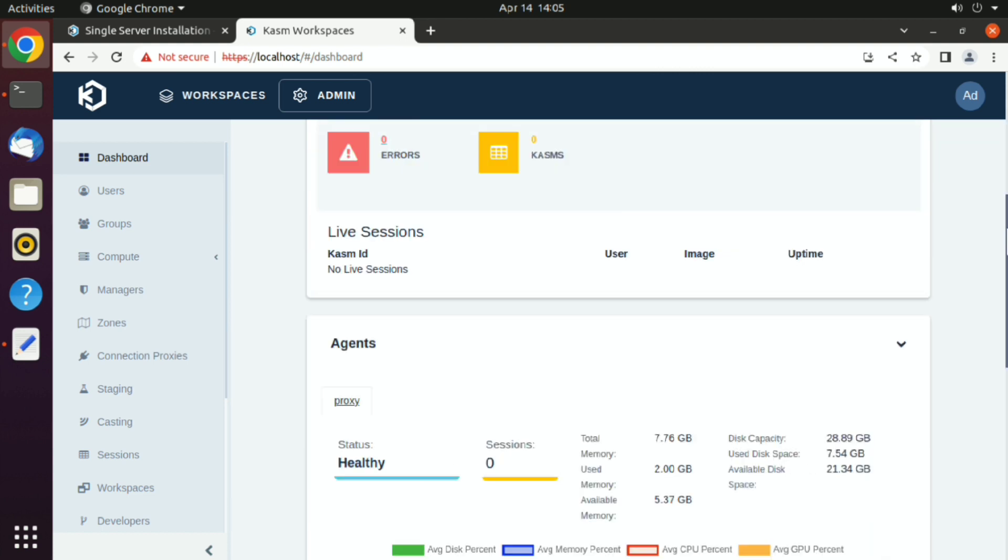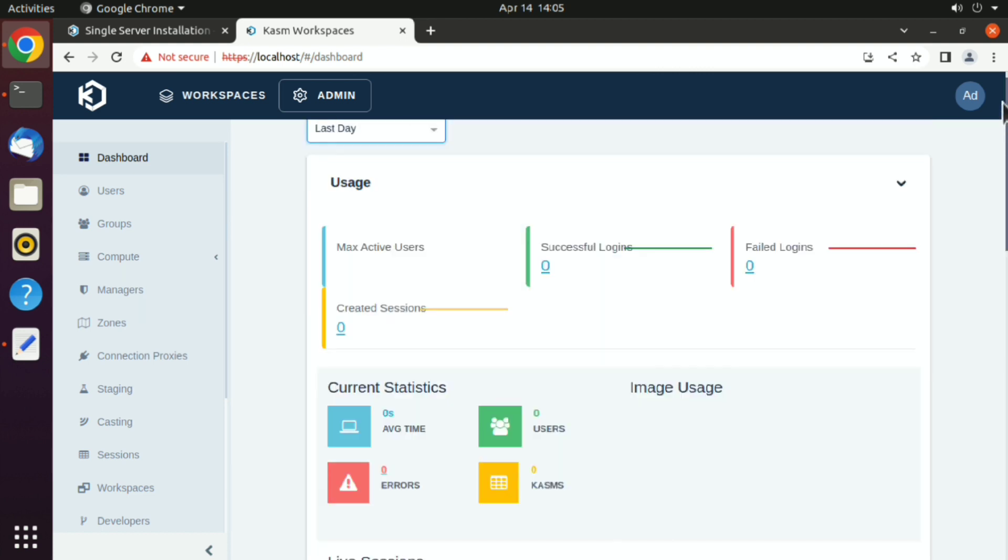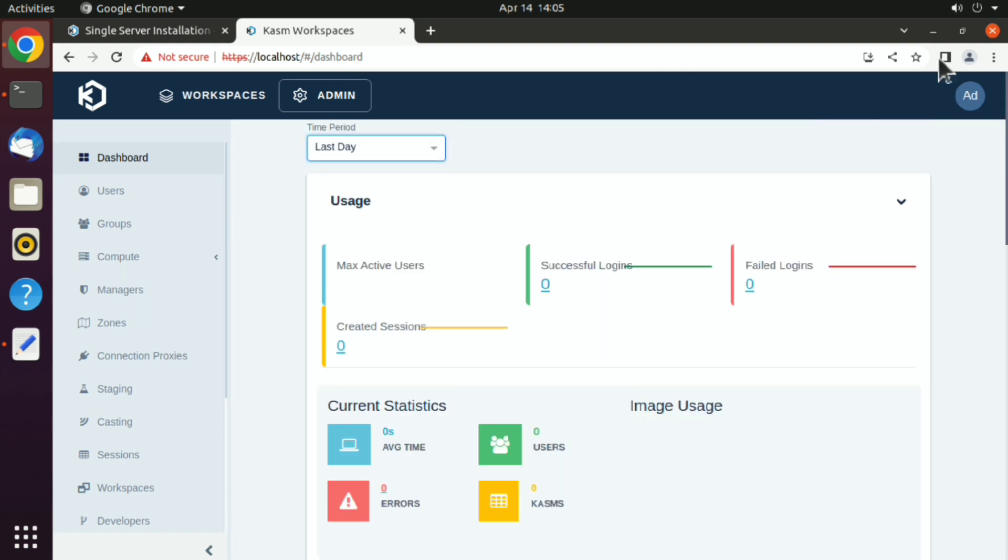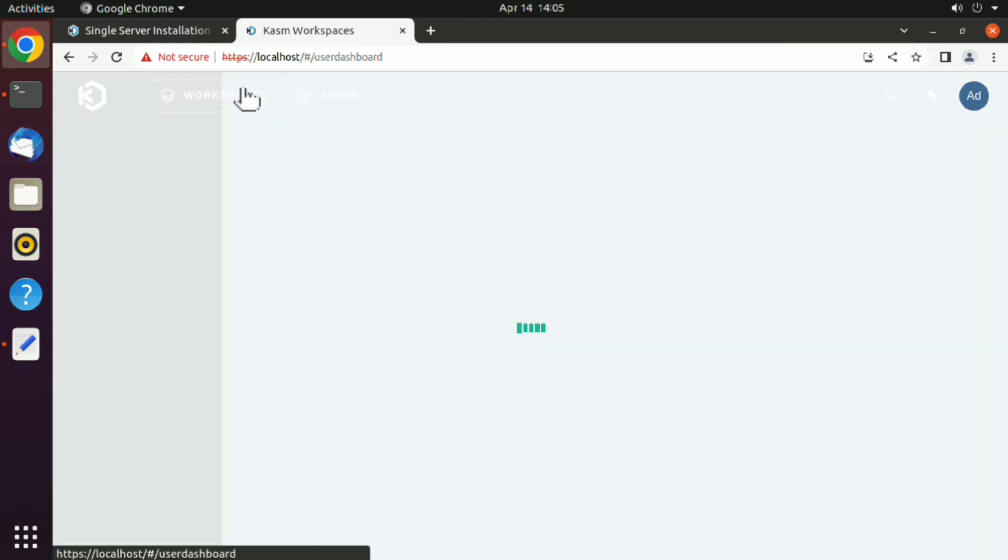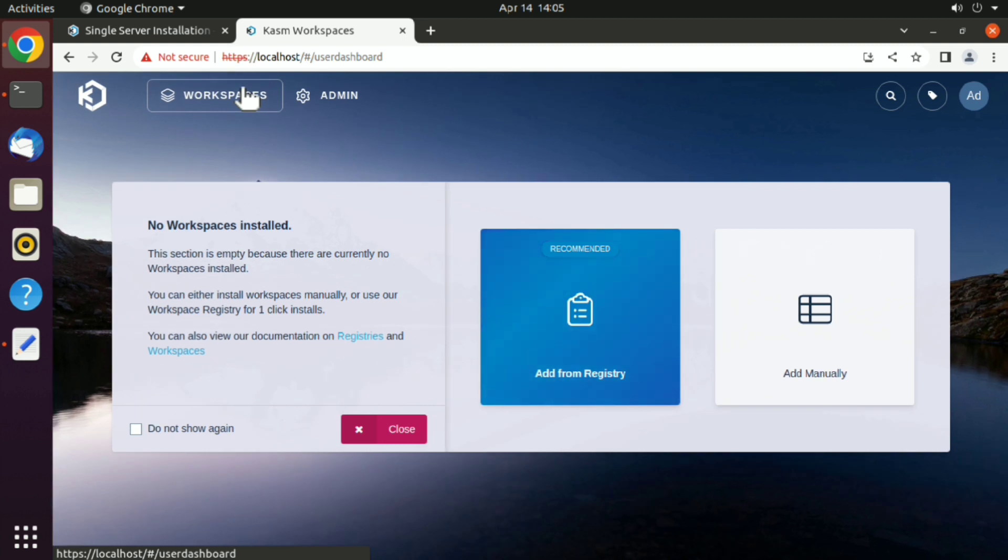For now, we are interested in workspace. Click on that, and here we don't have anything yet. That's because Kasm has recently added a new feature called workspace registry. This is very useful as there are no pre-installed workspaces, so we can install only those which we want.